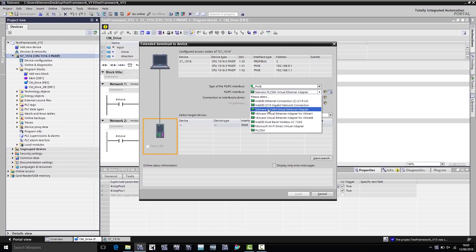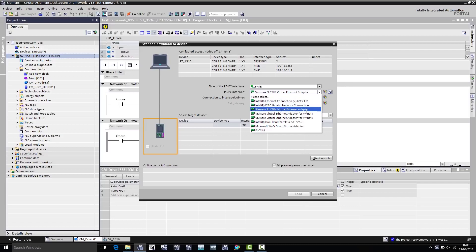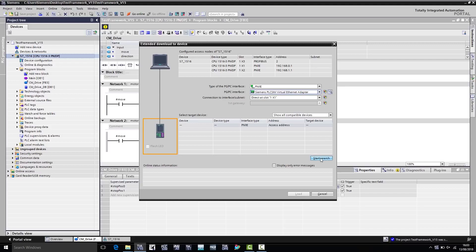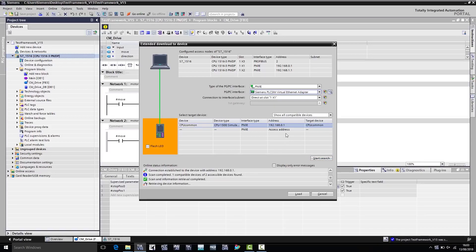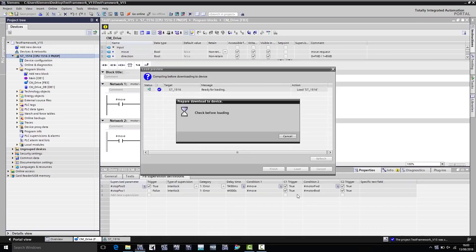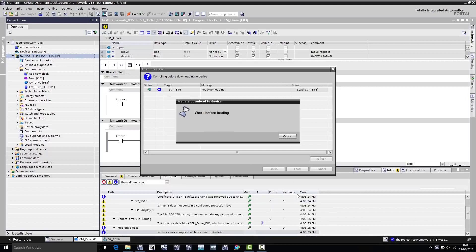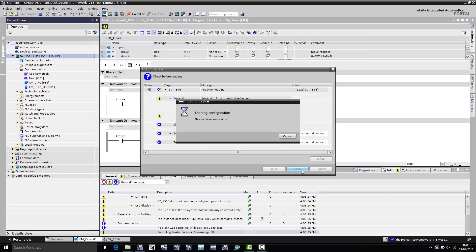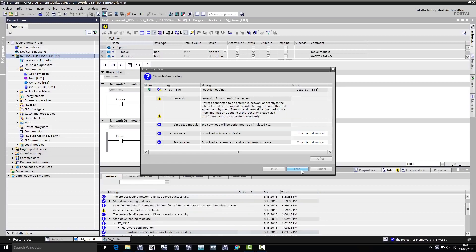Here I need to select the correct interface to download to the virtual controller. Here, we select the Siemens PLC SIM Virtual Ethernet Adapter and go to Start Search. The virtual controller has been found, and I can now download it.